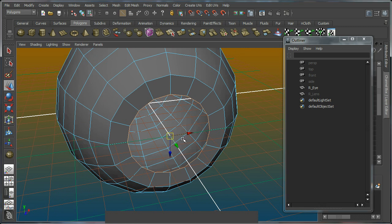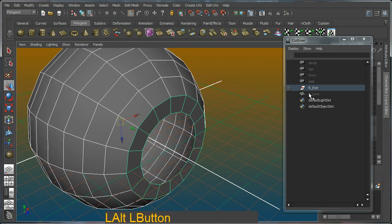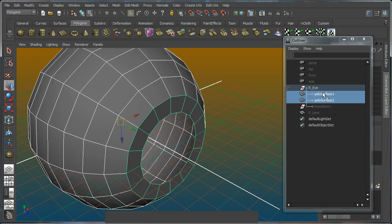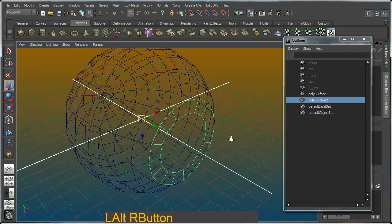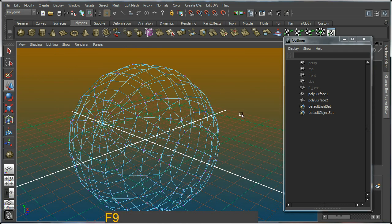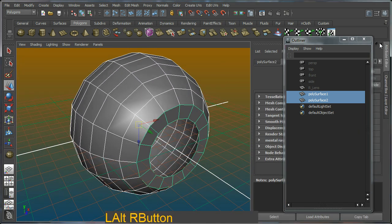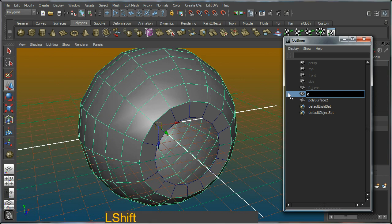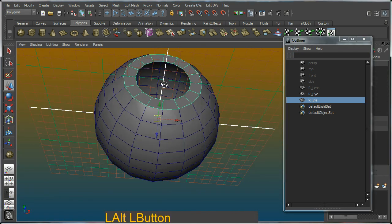I'm going to convert this selection to faces by holding Control and F11, then do the extract operation again. After hitting W we'll have two new surfaces. I'll do the usual cleanup - delete by type history, freeze transforms - and drag these two objects out and delete the group. I'll apply a new material - a phong - and name the objects right eyeball and right iris.